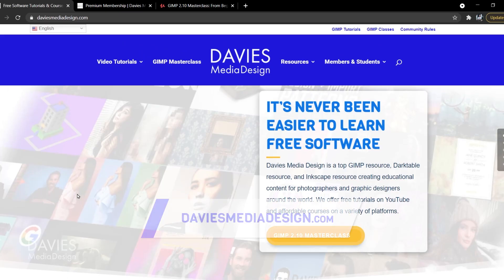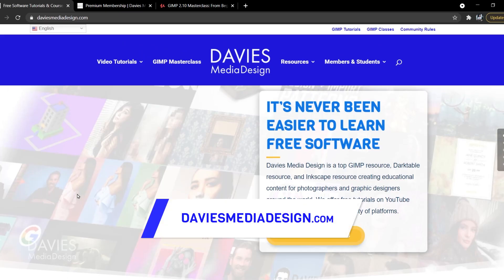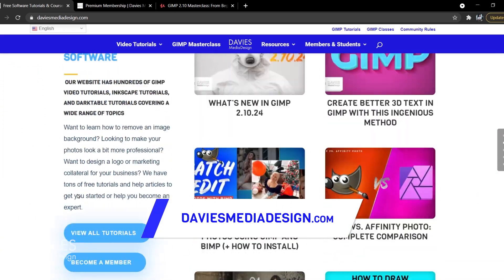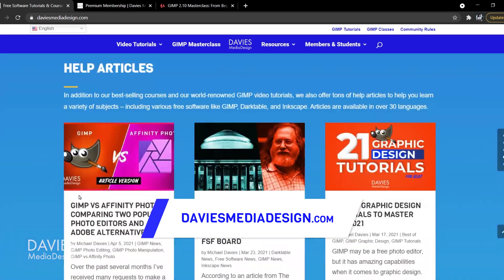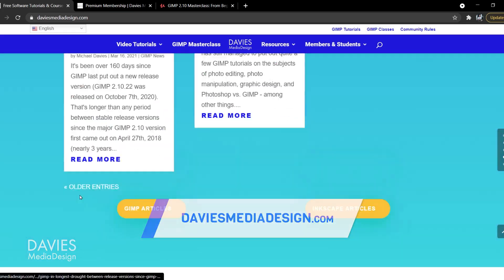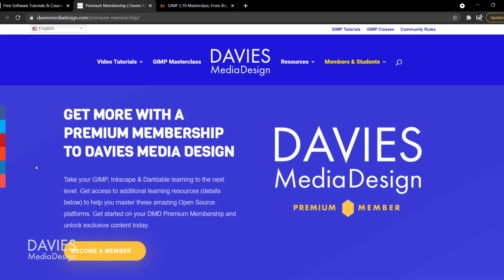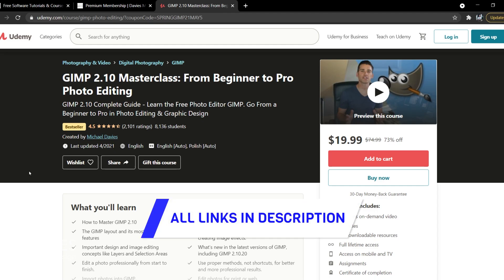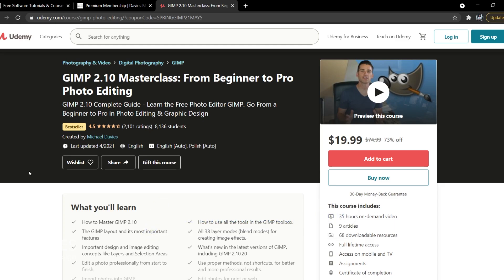Before I get into that, don't forget to check out my website at DaviesMediaDesign.com for free software tutorials and help articles. You can also get more with a premium membership to Davies Media Design, and you can enroll in my GIMP 2.10 Masterclass from Beginner to Pro Photo Editing on Udemy. I'll include a link to this as well as all the relevant links from this tutorial in the description of the video.